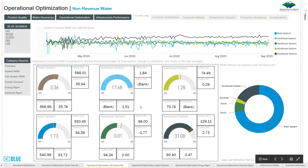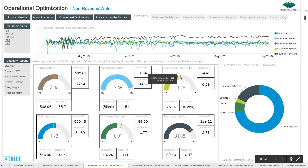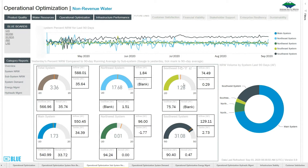And then our subsystems. The nice thing here is we have our gauge dials. The gauge shows yesterday's non-revenue water, and the tick mark on it is the average over 90 days. So they're able to see any anomalies immediately.